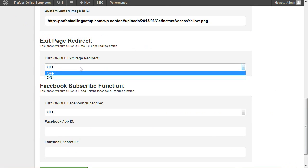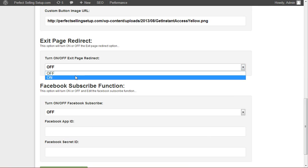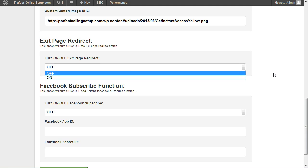You can choose whether or not to have a page exit redirect. So when someone clicks on the close button or the back button, they will see a pop-up message prompting them to stay on the page and see a new offer.